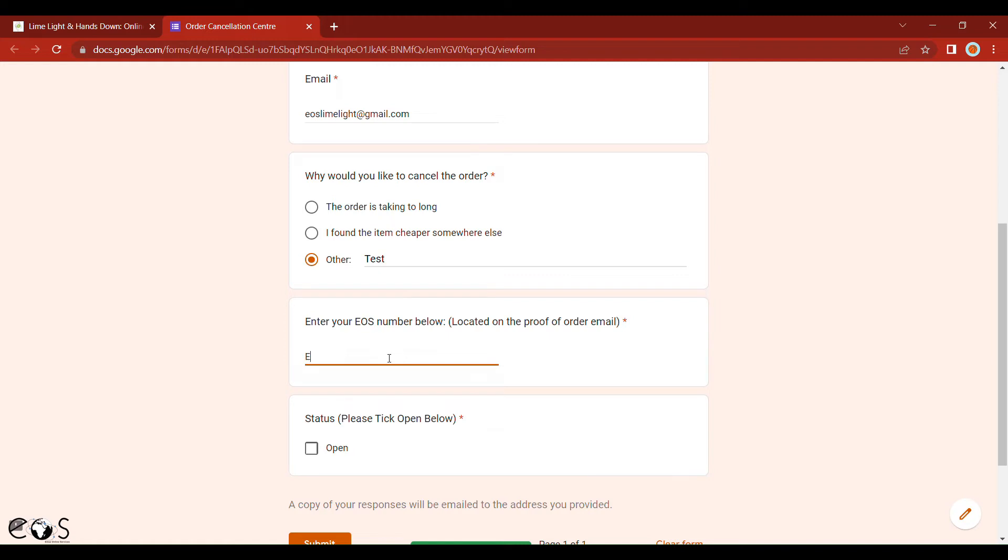It will generally begin with EOS, followed by four zeros, and then have a number at the end. This is very important, as we're going to be able to track the order when we cancel it.